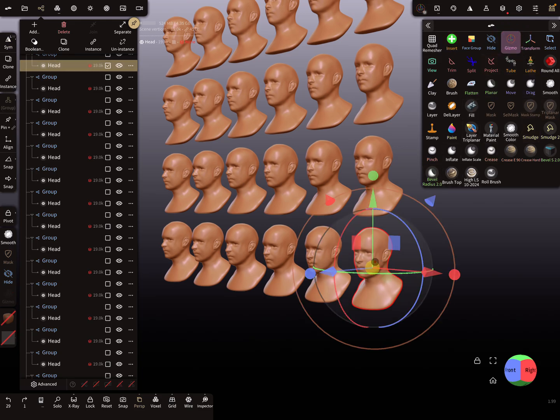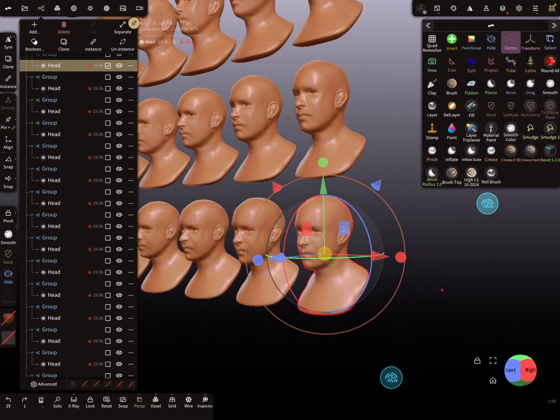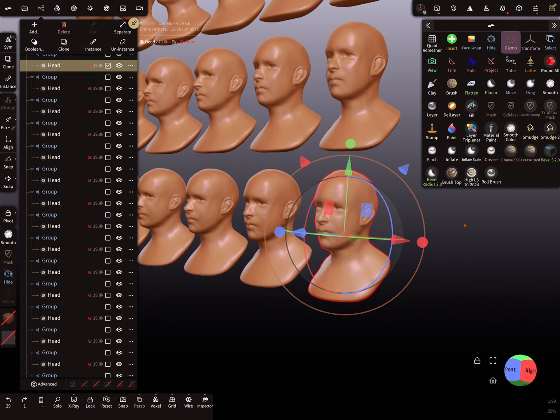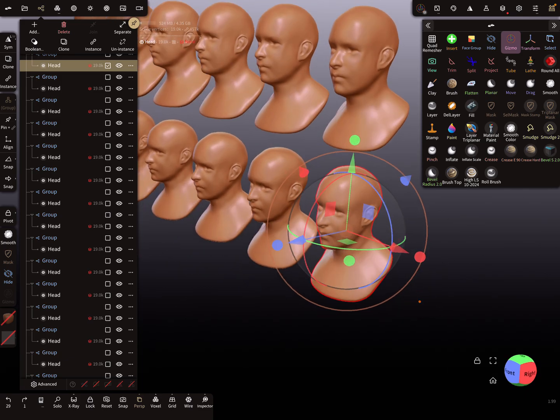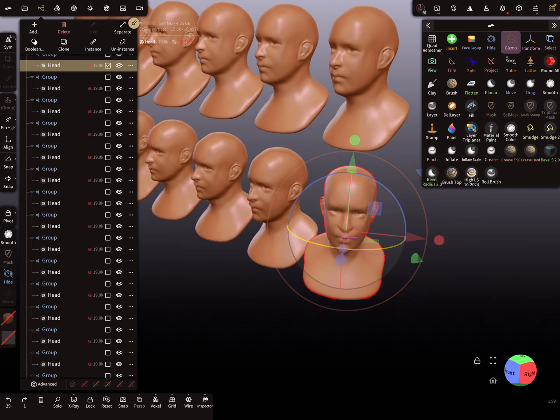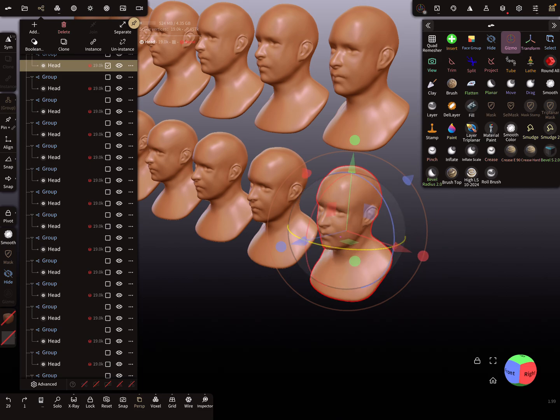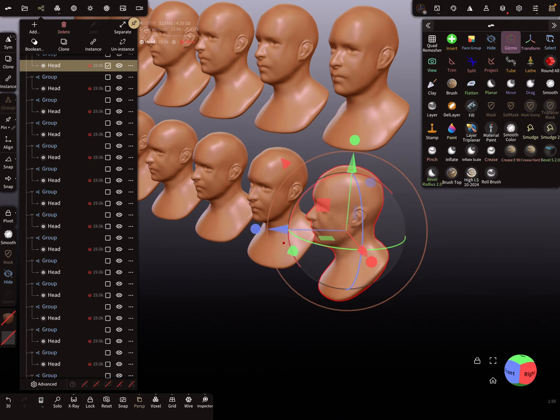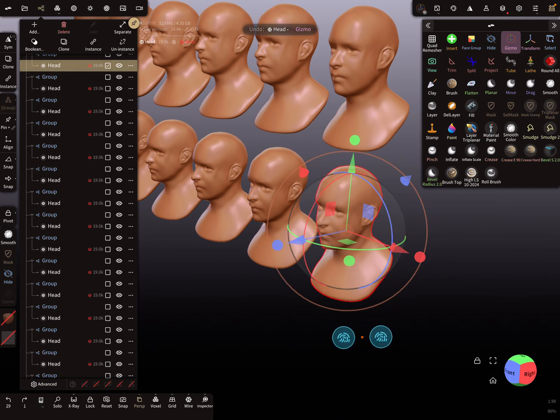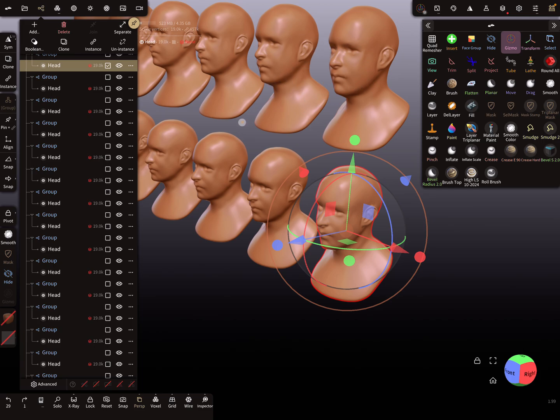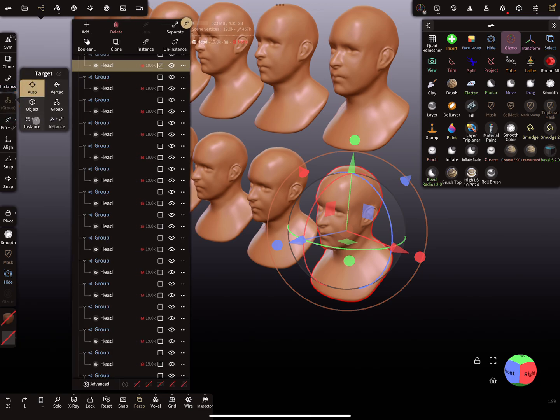When I'm using the gizmo and rotating the face or the head here a little bit, you see all the other heads stay in position. Nothing happens here.